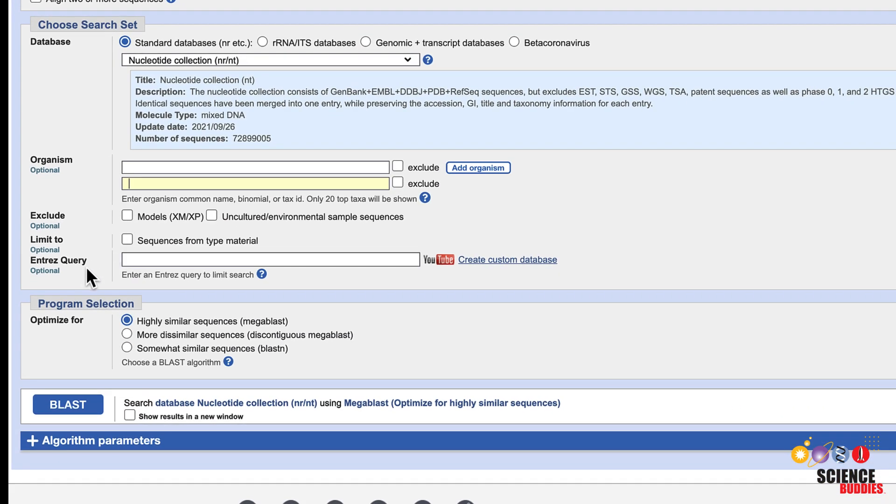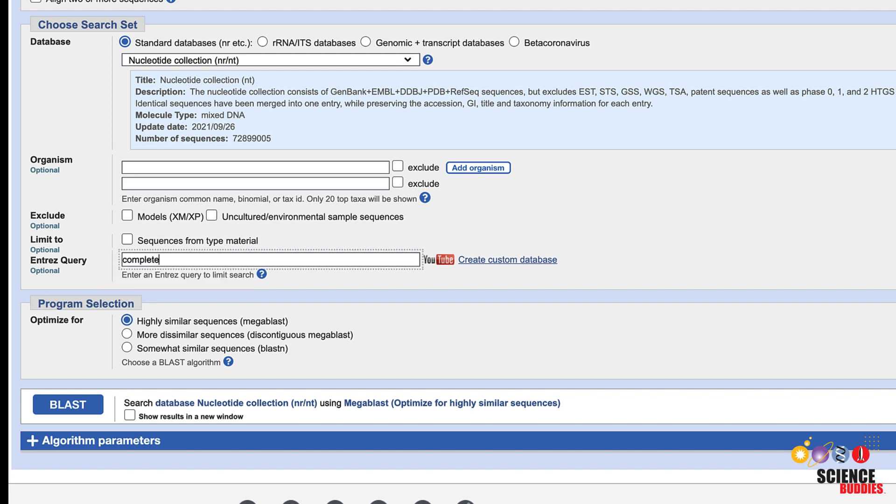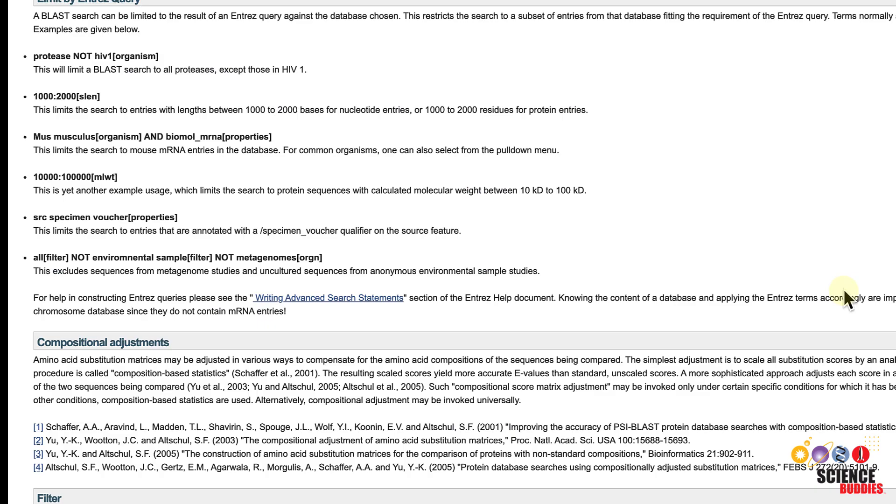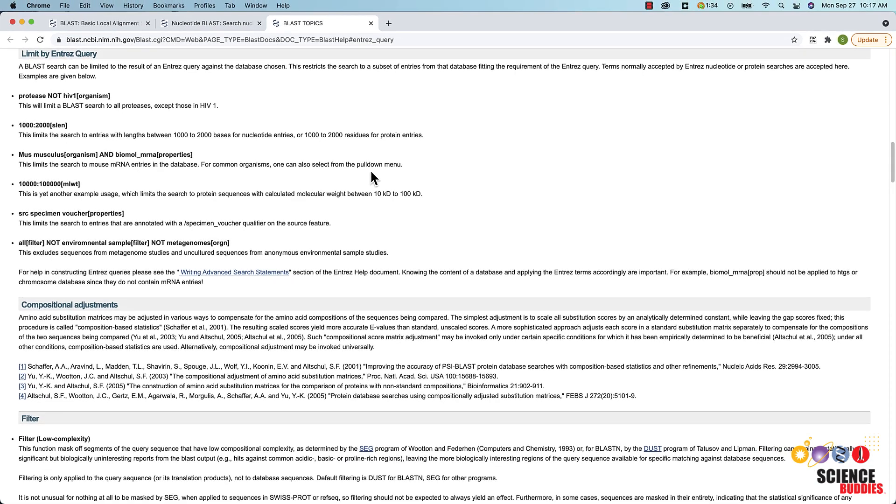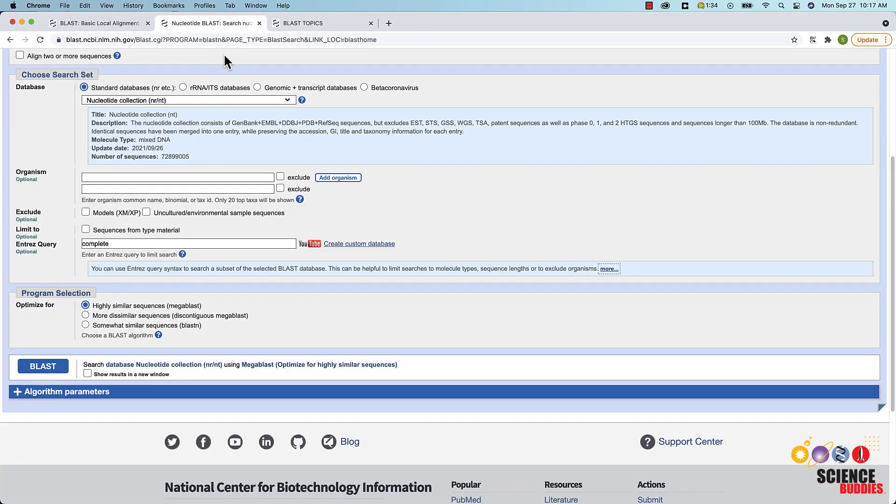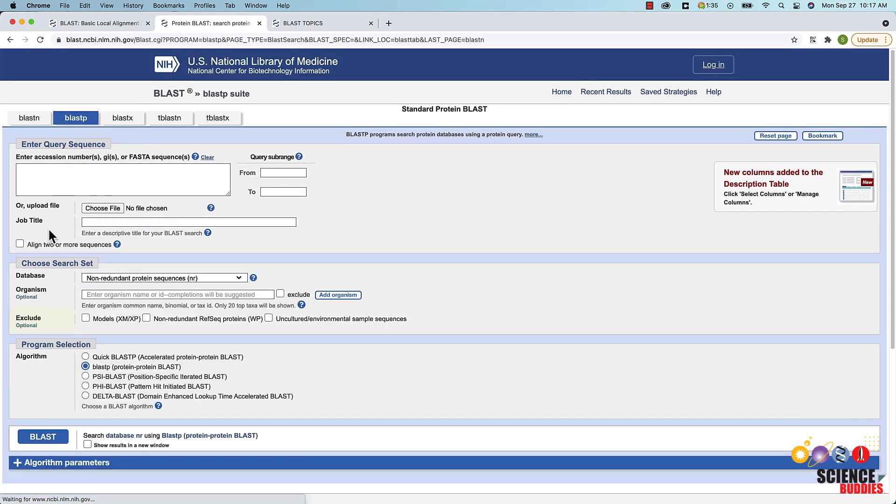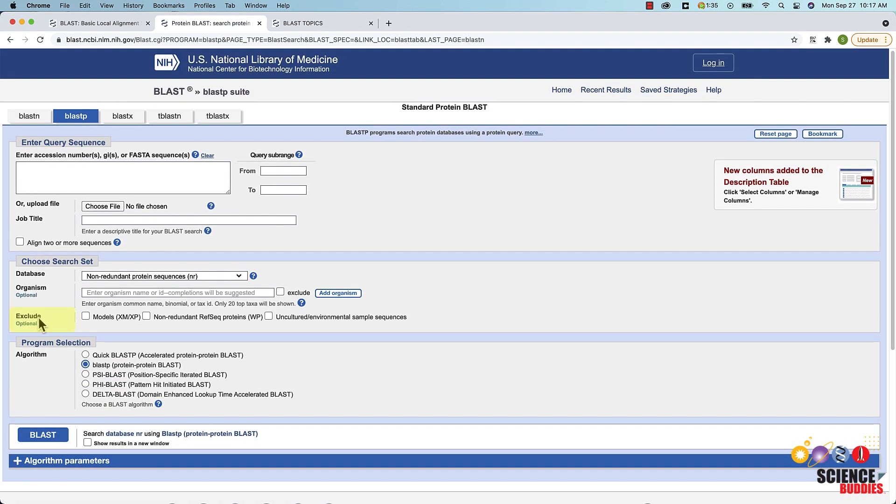In the Entrez query box, you can use Entrez query syntax to limit searches to molecular types, sequence length or specific search terms. Clicking the question mark and then more brings you to a page with some example queries. Note that the Entrez query option is not available for Protein BLAST.